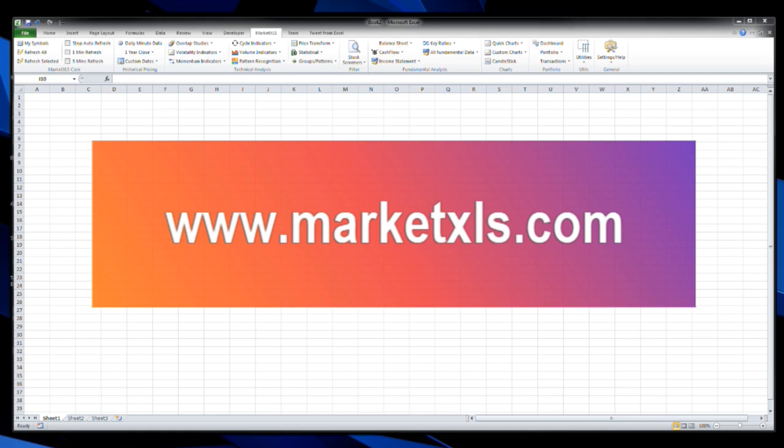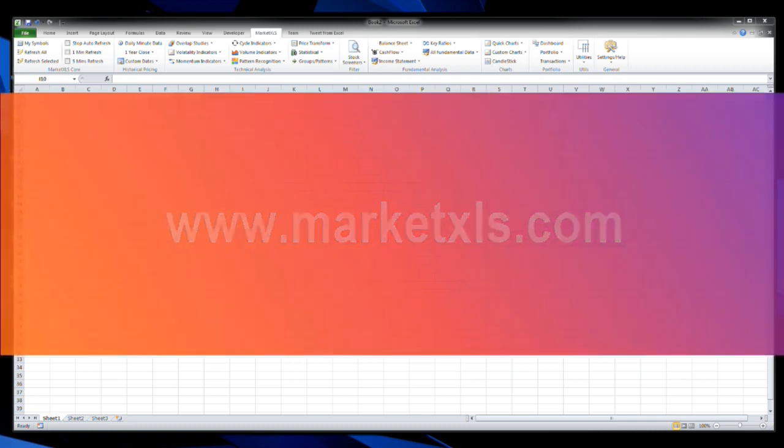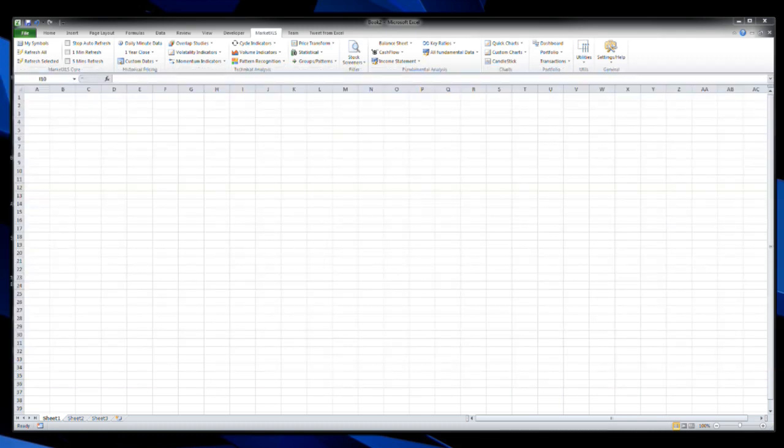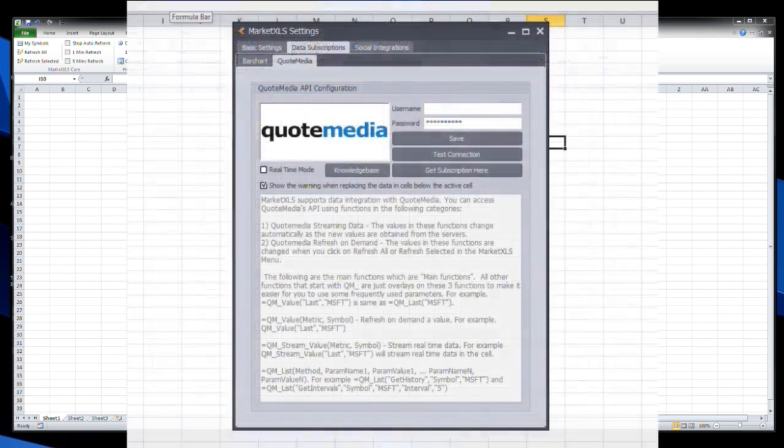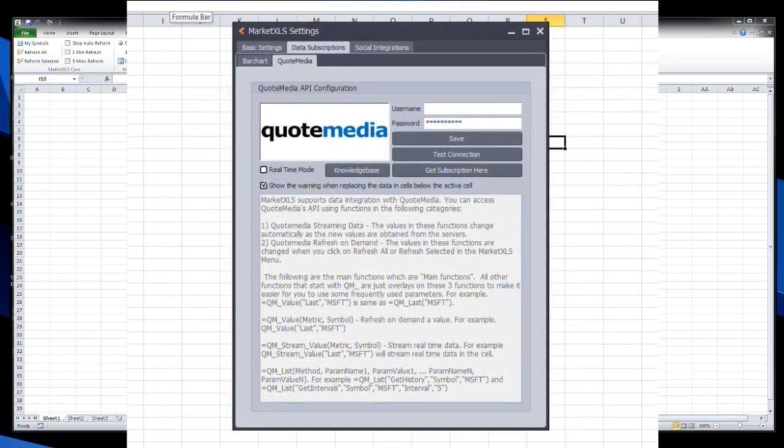This first video is basically an introduction to that process and how you set it up. Just as a basic introduction, I want to mention that when you subscribe to QuoteMedia's data, there's all kinds of great things that you're able to do with the MarketXLS platform.